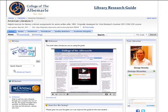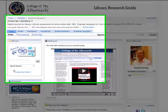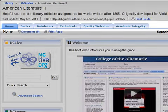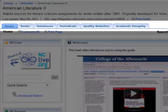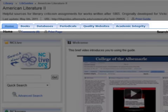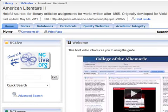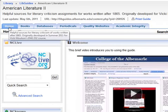Hi, welcome to the research guide for American Literature 2. A few things to get us started. Across the top of the guide you will see six tabs that will point you toward different types of resources that can help you with your assignment. We have the homepage,